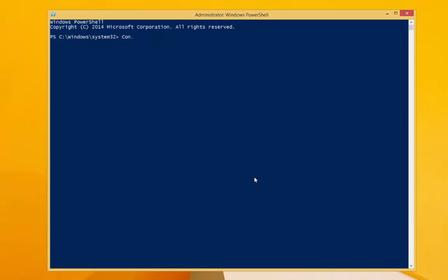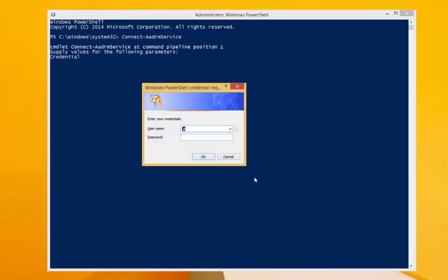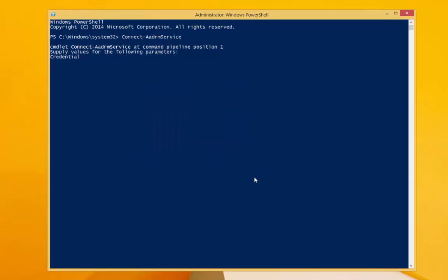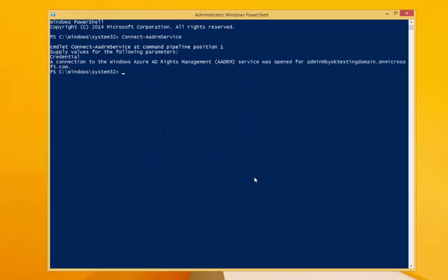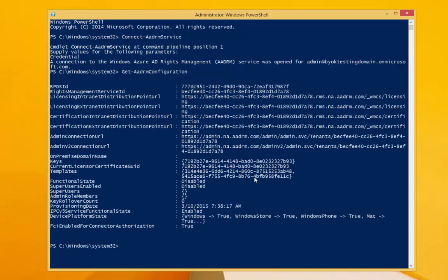Now, from the online computer, we will connect to the Azure RMS service and add the key using the Add AADRM key command. First, I'll connect to the Azure RMS service using an account with RMS admin permissions. I'll use the get AADRM configuration command to verify that we're connected to the tenant.